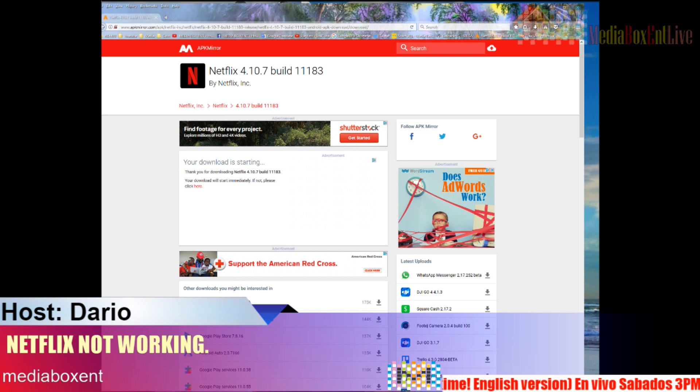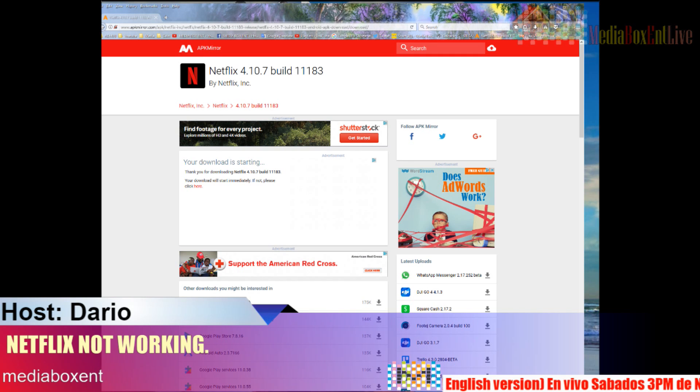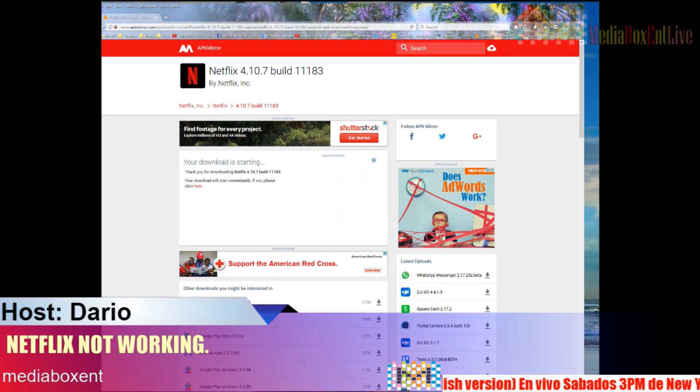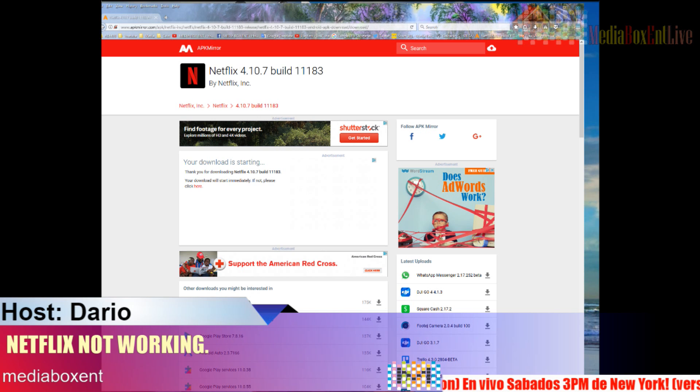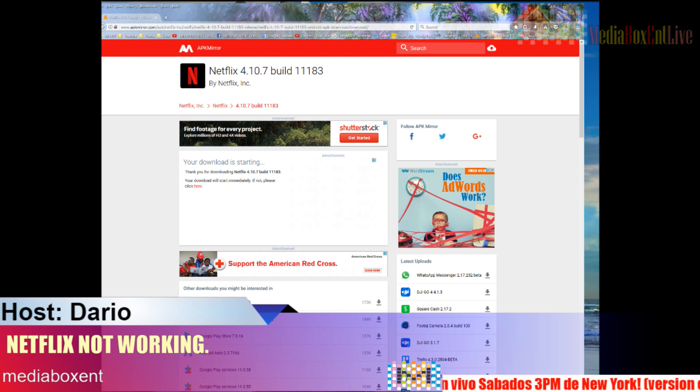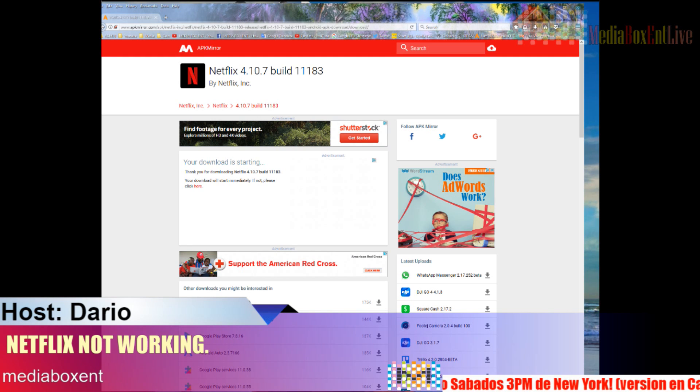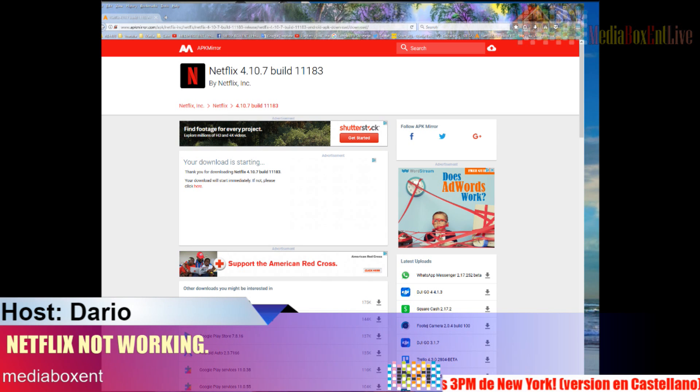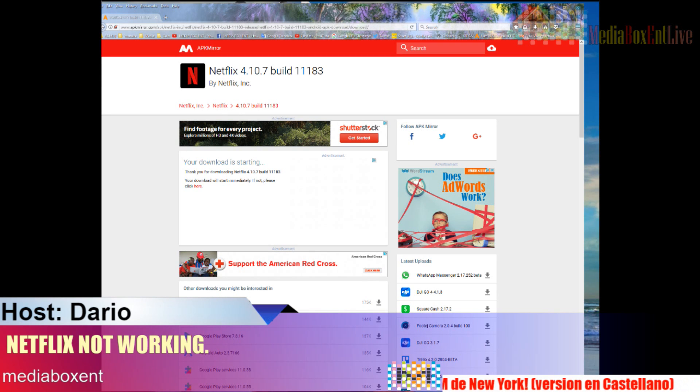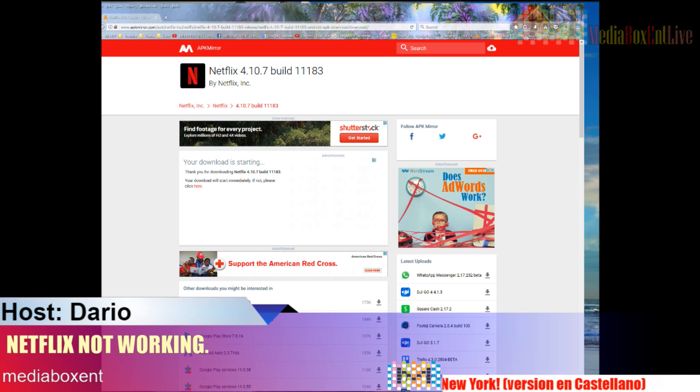You say to me, 'Doug, it was working yesterday.' Well, you know why it's not working? Because maybe you went and updated your Netflix. If you update your Netflix to the latest version, that's it - you're done. It's not going to work anymore.